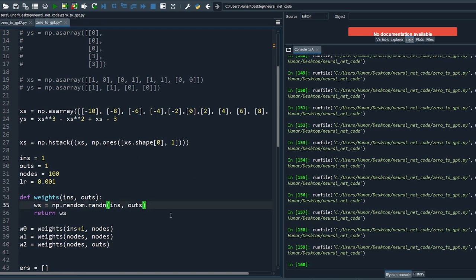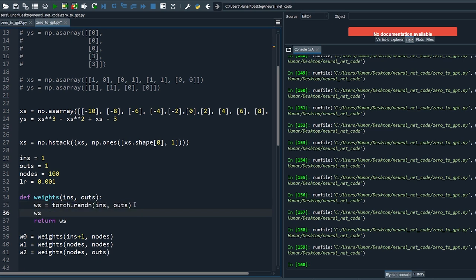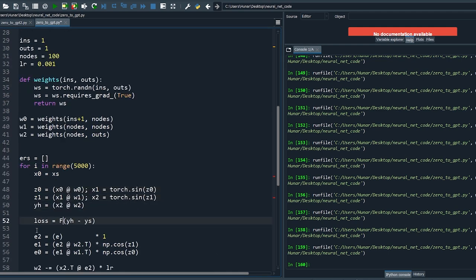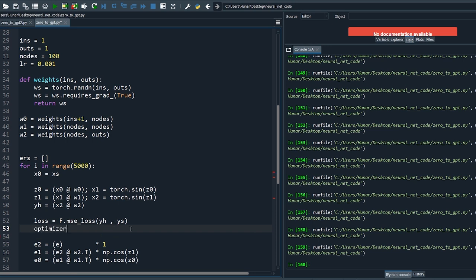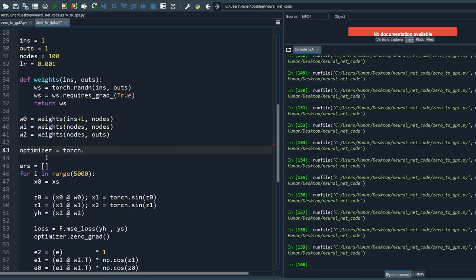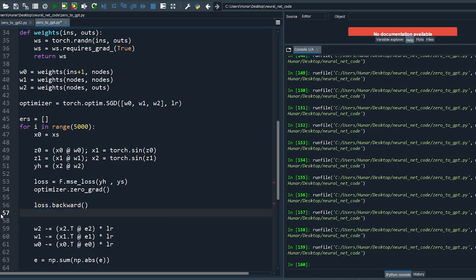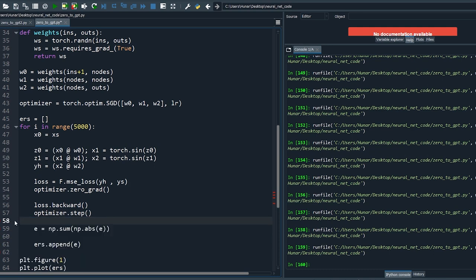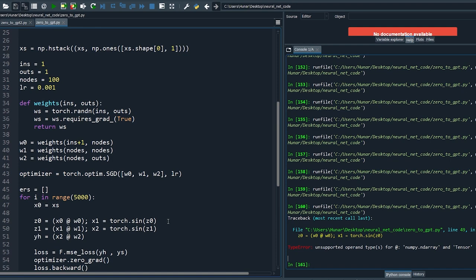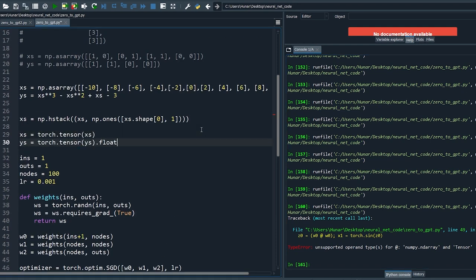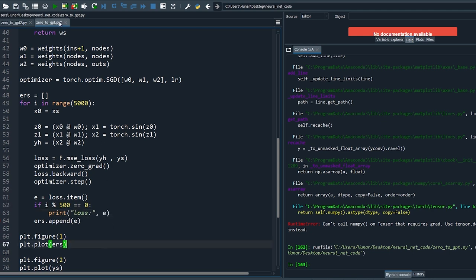To be compatible with PyTorch, change every np to torch. Set ws.requires_grad to True. To compute the error, set loss equal to mean squared loss which takes yh and ys as arguments. Initialize the optimizer with zero gradients. Define the optimizer above — it takes a list of the weights and the learning rate as an argument. Type loss.backward() — now you don't need the manual backward pass. Type optimizer.step() — now you don't need the manual update part. Finally, change numpy arrays to tensors. Let's print the error every 500 iterations and rerun.